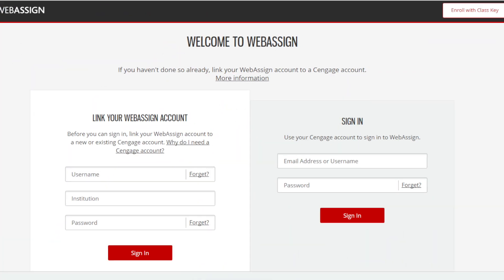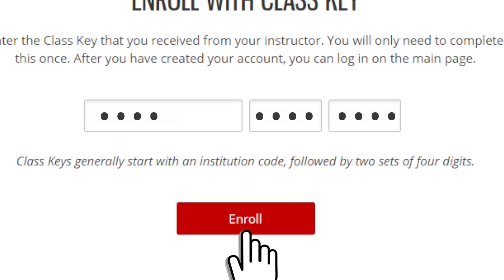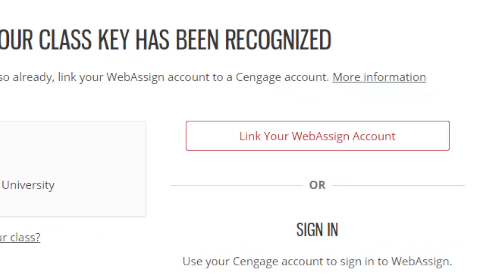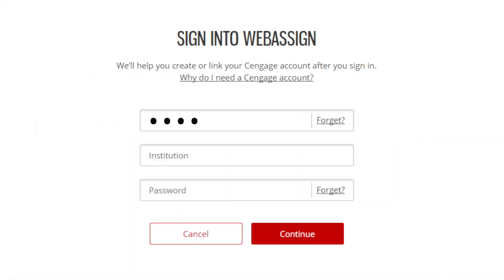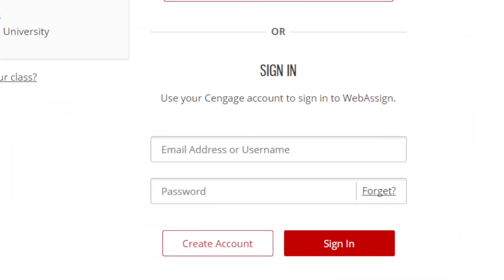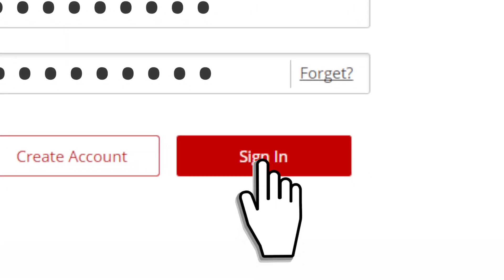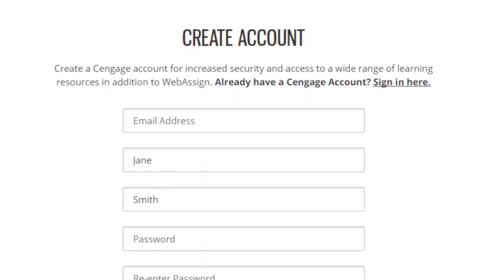Alternatively, if your instructor gave you a class key, click Enroll with Class Key. Enter the class key provided to you, then click Enroll. Once the class key is recognized, if you have not yet linked your Cengage and WebAssign accounts, click the Link Your WebAssign Account button and follow the prompts to login with your credentials. If you've already linked your Cengage and WebAssign accounts, you can use your Cengage credentials to sign in below. If you do not have either a Cengage or WebAssign account, click Create Account to make one.